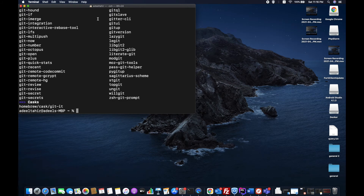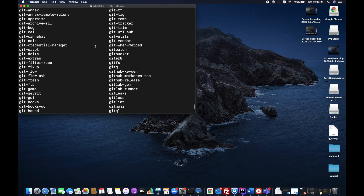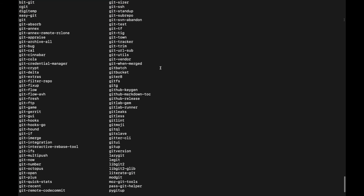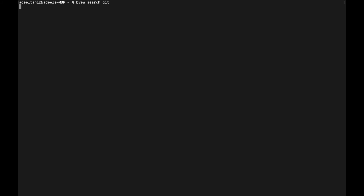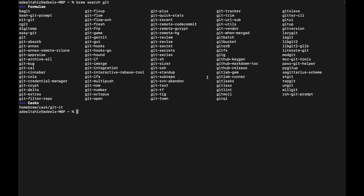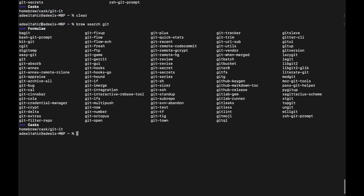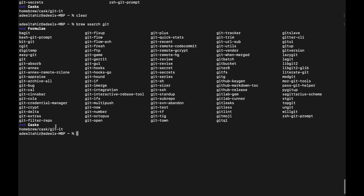Similarly, running brew search git shows all packages related to git. You can see it's separated into formulae and casks for that particular package. It's quite handy — you can find formulae and casks very easily using the brew search command.